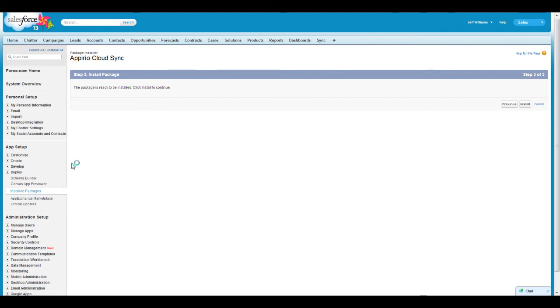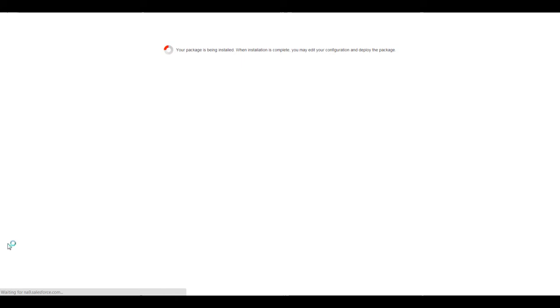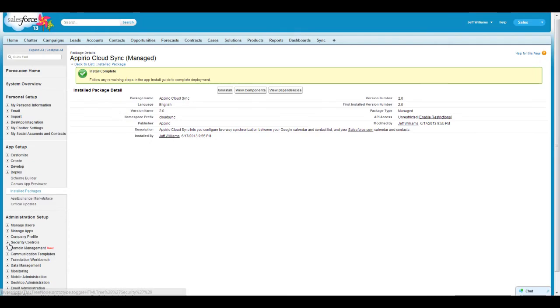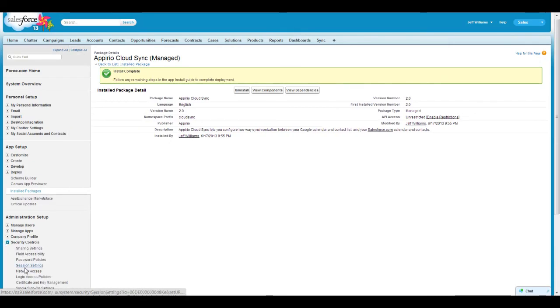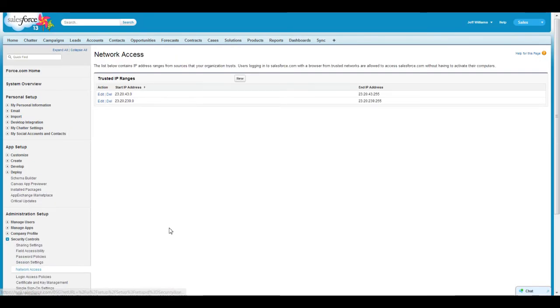Once the package installation has completed, you will need to add new trusted IP ranges for the application to use. Click on the arrow next to Security Controls under the Administration Setup menu on the left-hand side of the screen and go to Network Access.